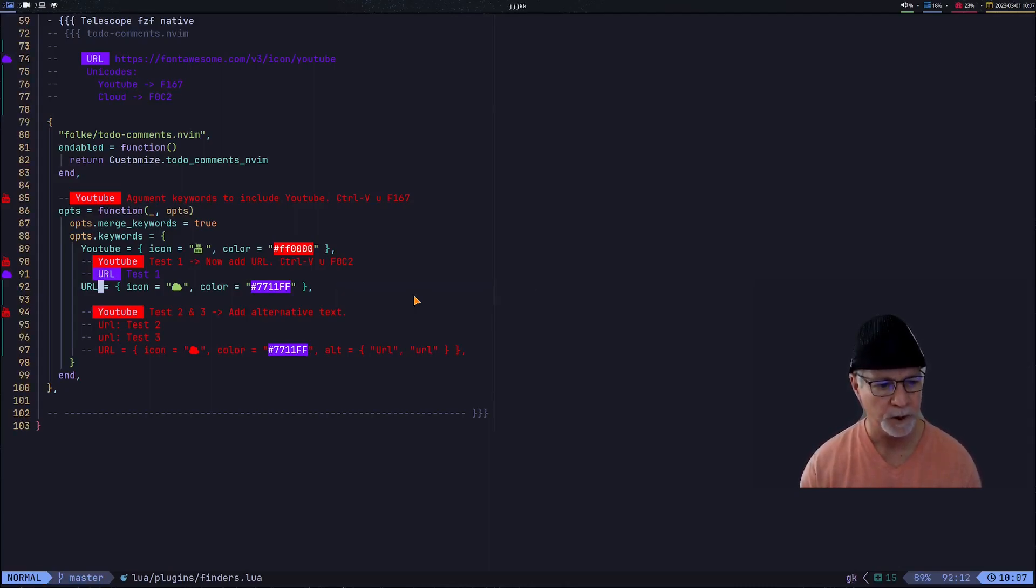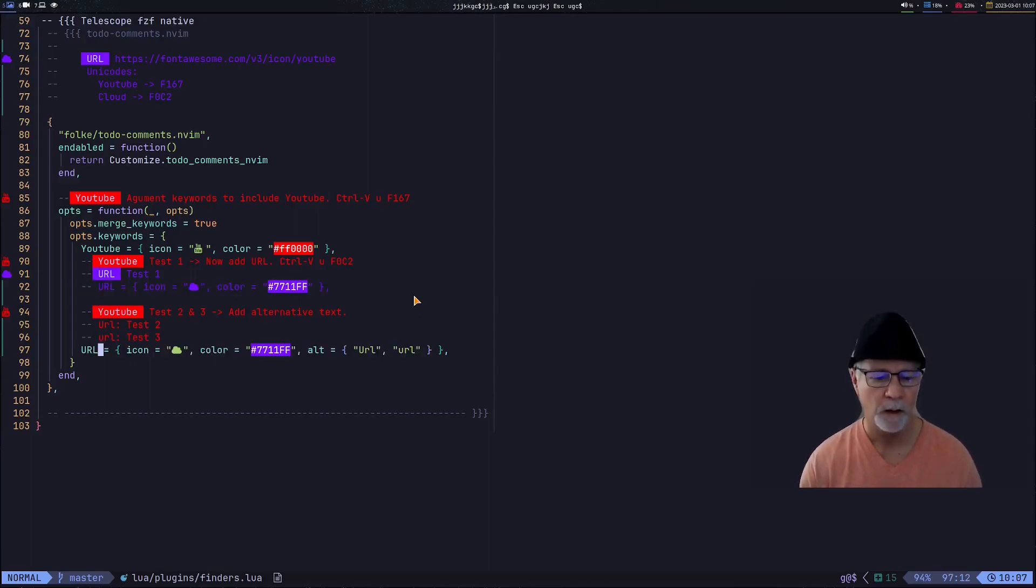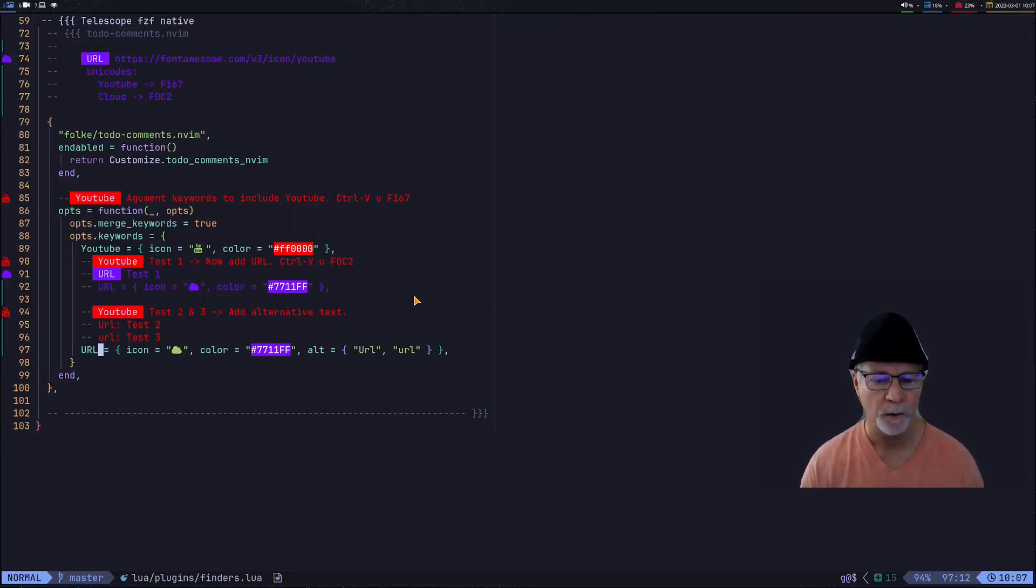Now we will make one more change. We'll comment out this line of code, and now I will uncomment this line of code so I can use alternative text.